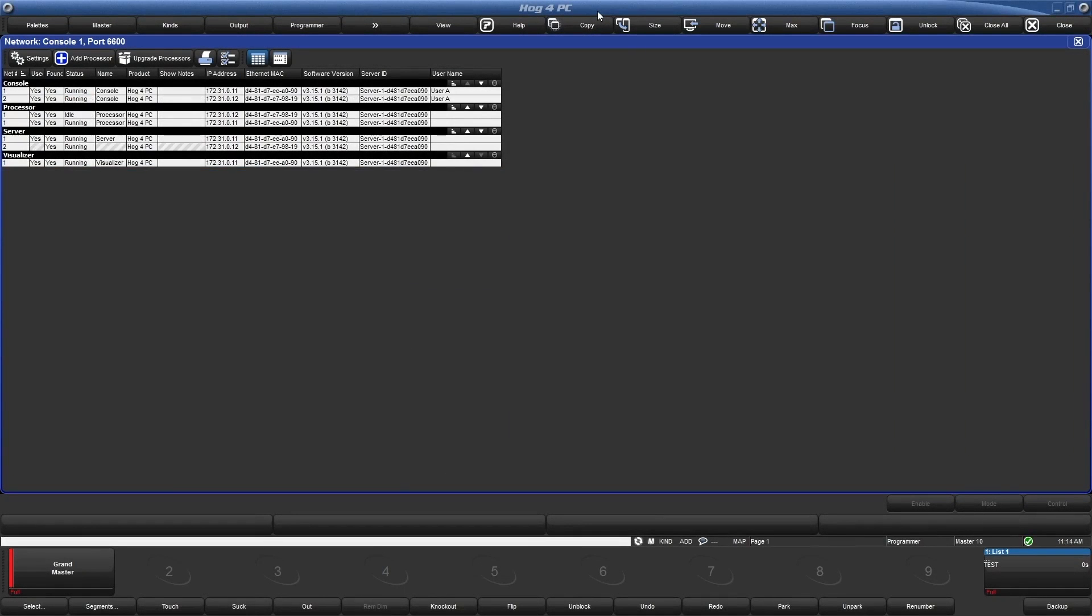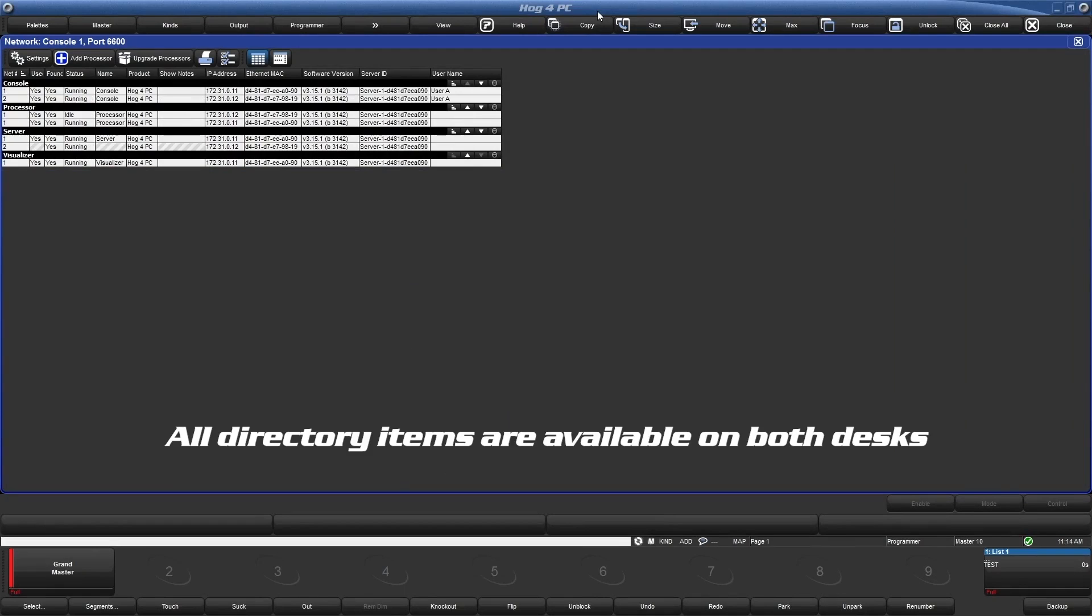With this kind of console setup, just like before, all directory items are synced together. This means any groups, views, palettes, queues, or scenes will be available on either desk. Each desk will have its own programmer.